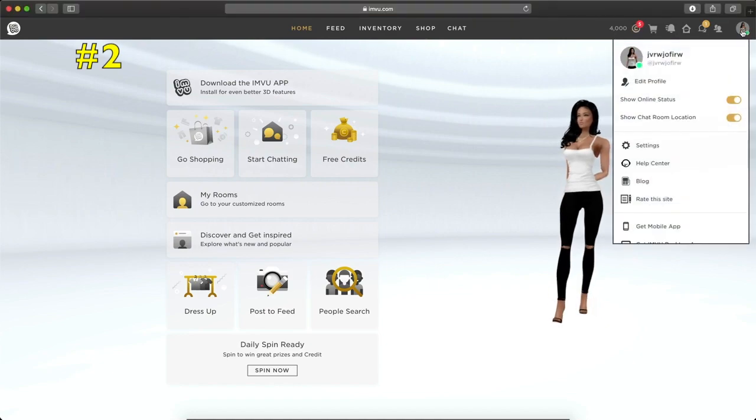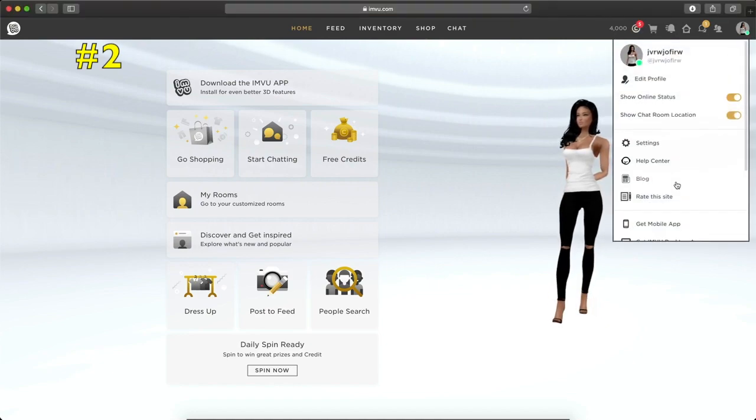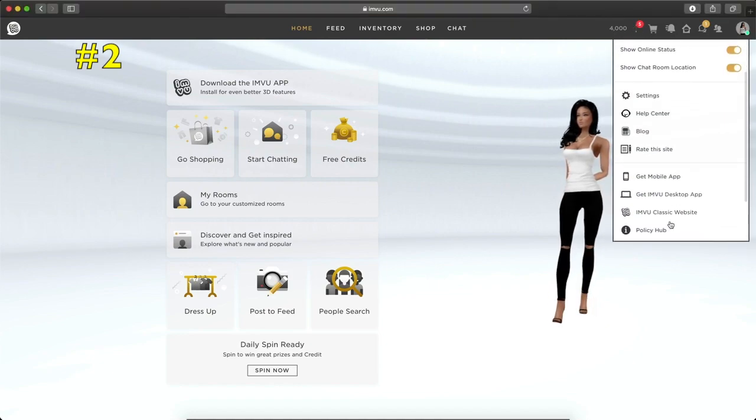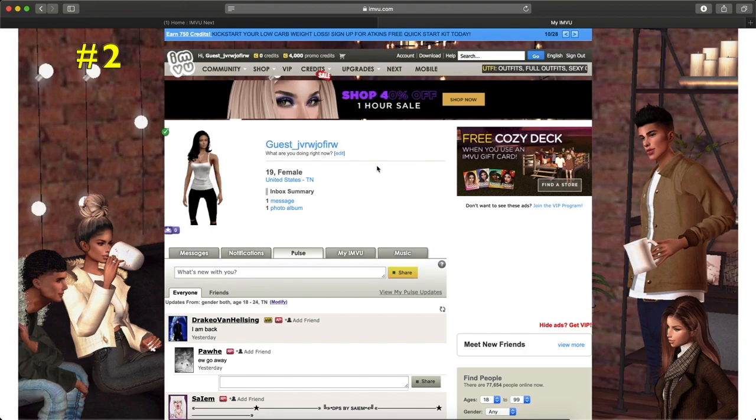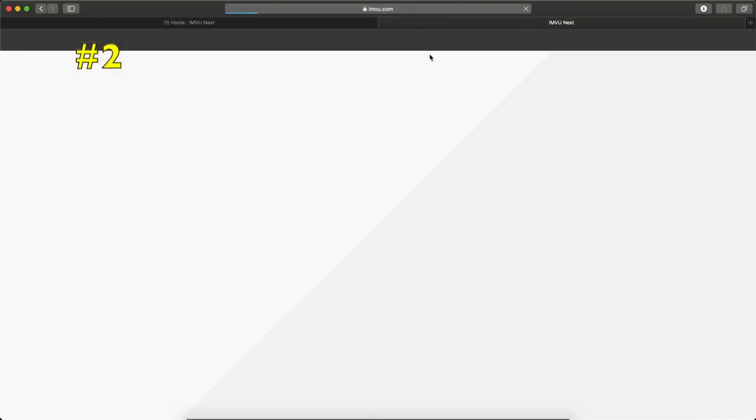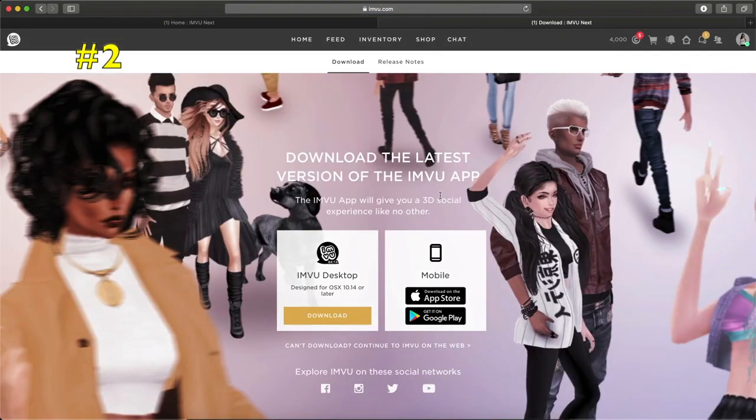What I like to do is I like to switch mine over to the classic view, which is right here. So we're going to switch over to the classic view. And this way right here, you can also still download the client. At the top right here, you'll see where it says download. You're going to click on that.